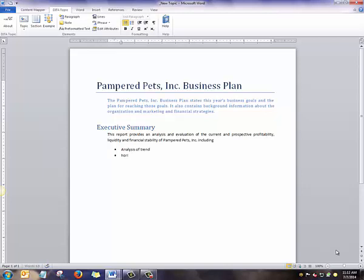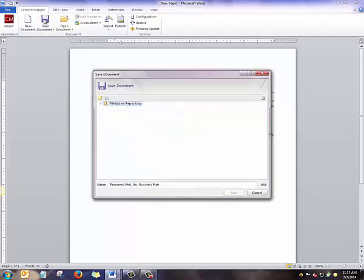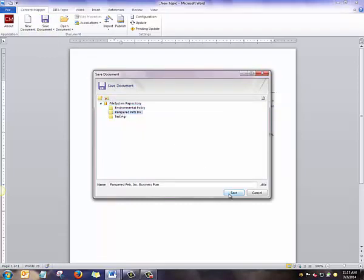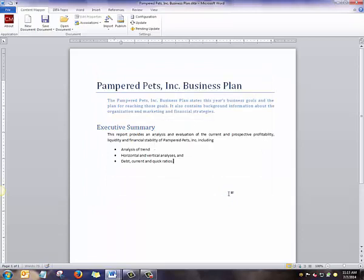We'll keep this topic short and simple for this video. When you're ready to save, go to the Content Mapper tab and click Save Document. Choose a folder to save it in. Give the file a name and click Save. Your DITA Topic is now stored as valid XML in your repository.